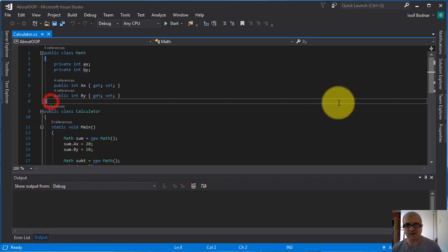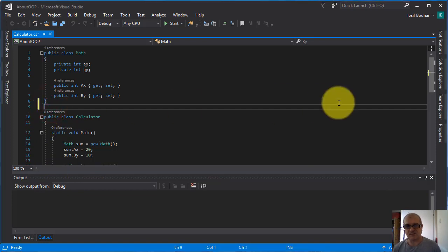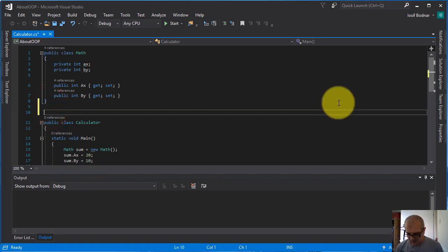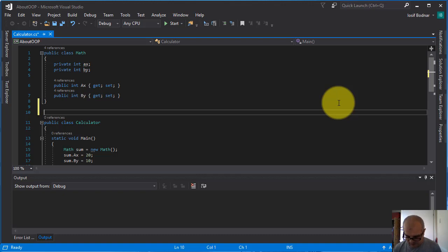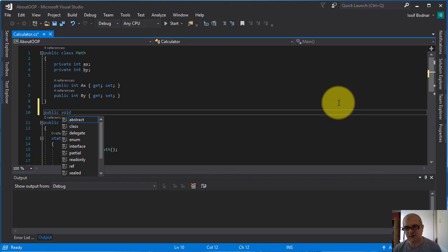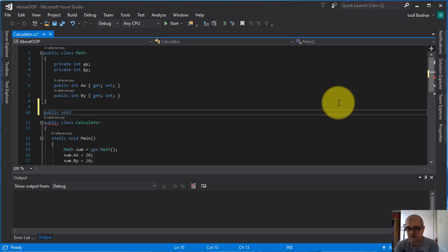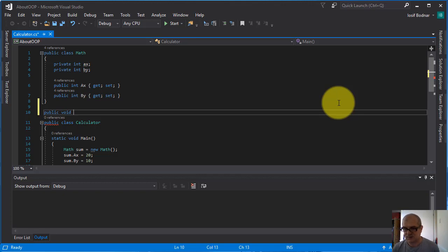How you can declare a method? You can use an access modifier. Let it be public, void. This void means this method doesn't return any value. So it is a non-value returning method.